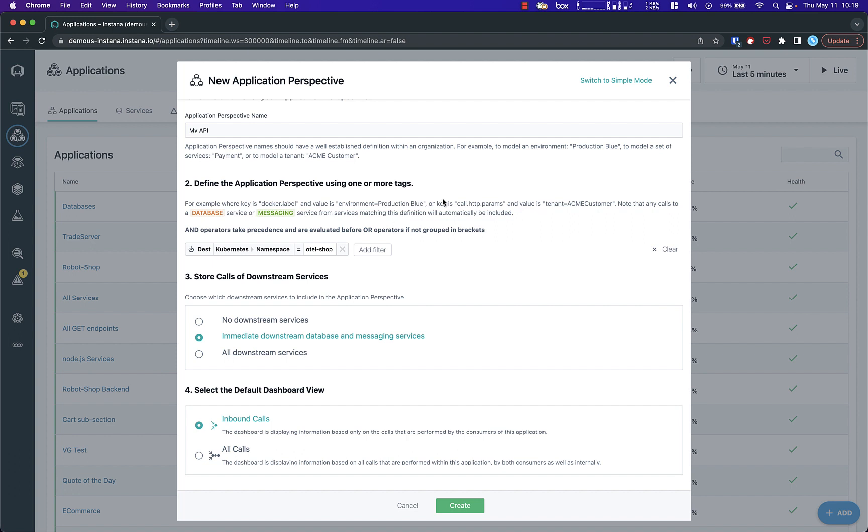By default, Instana will show services that match your filters as well as immediate downstream services. You can also choose to show all or no downstream services.